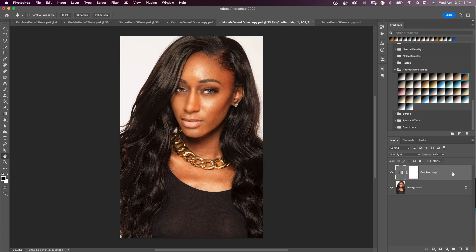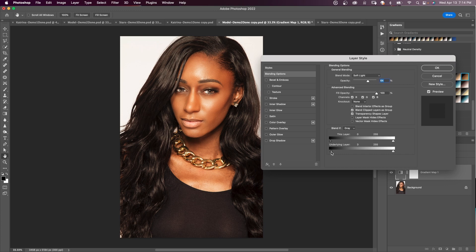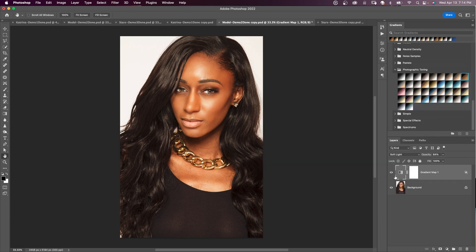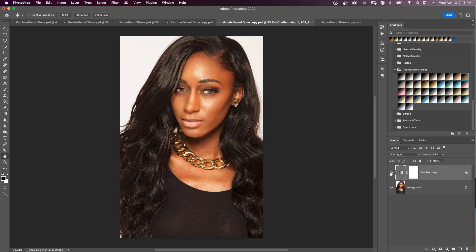Again, if I double-click on my layer to open the Layer Style, I can remove some of that effect from the shadows. You can see the effect coming out of the shadows — we need to feather that a bit. Hold Alt and split the indicator to ease the transition so the effect isn't fully hitting the shadows. We can do the same for highlights if needed. I'll click OK. There's the before and there's the after.